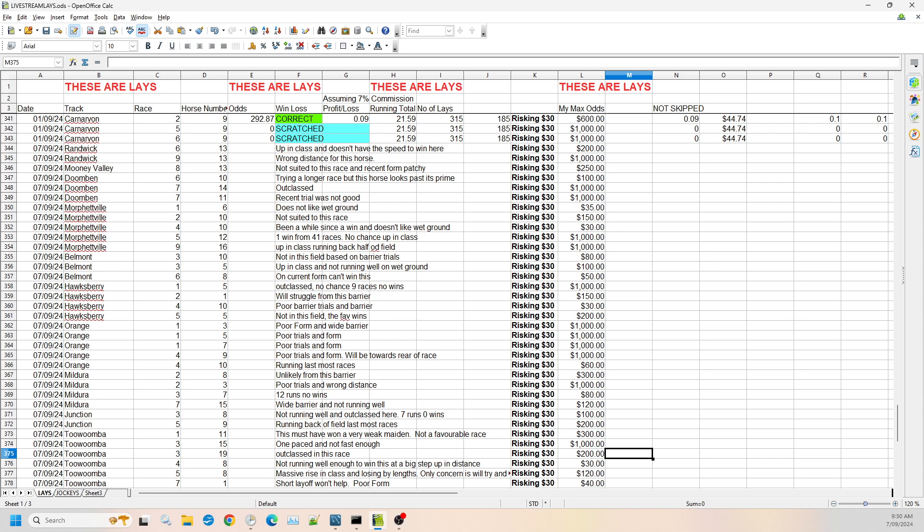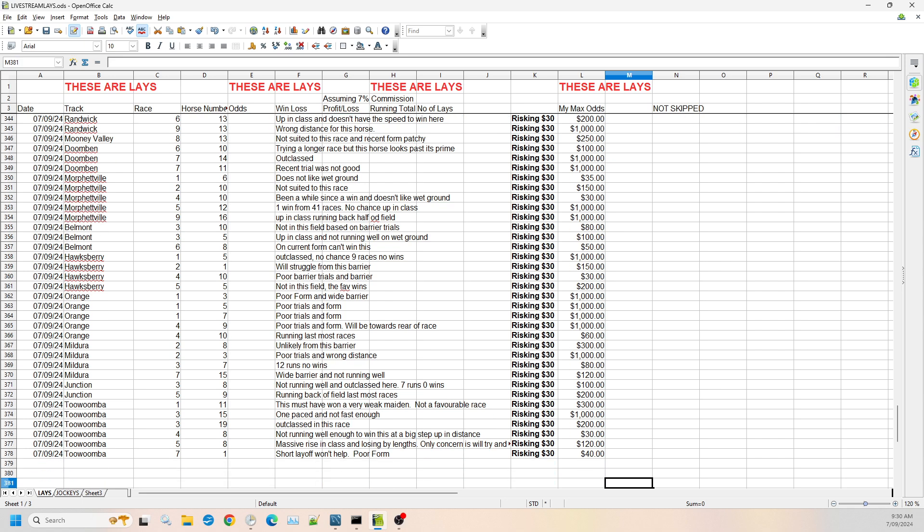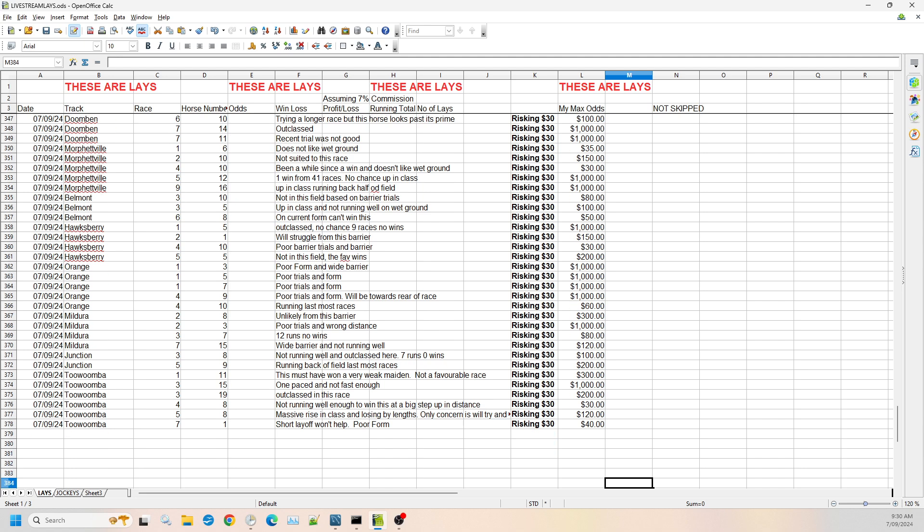Then we've got Toowoomba to finish off the meeting. So Toowoomba is essentially our night meeting every Saturday and can have some long shots come in occasionally. So we've got to be a bit careful out there. Night racing is a little bit foreign to some horses. So let's have a look at race one, number 11. It's won a maiden recently, but that maiden must've been a very weak maiden. It's done nothing since then. And in this race, I cannot see it beating any of these horses. So I'm willing to risk up to $300.